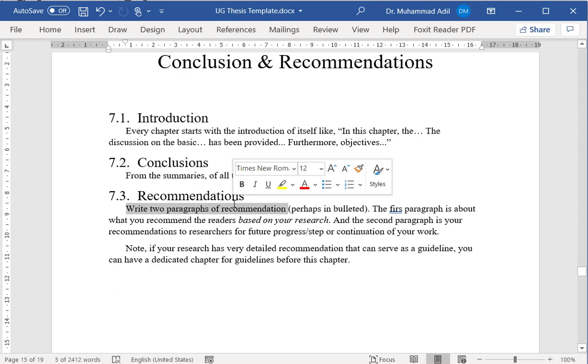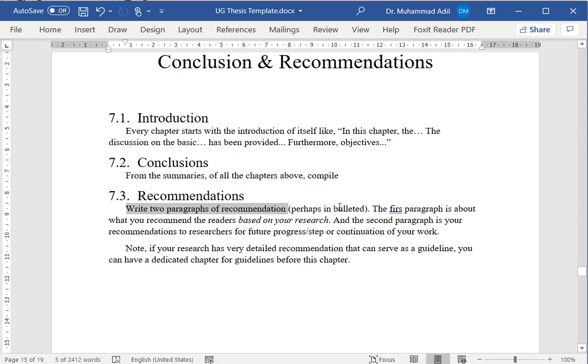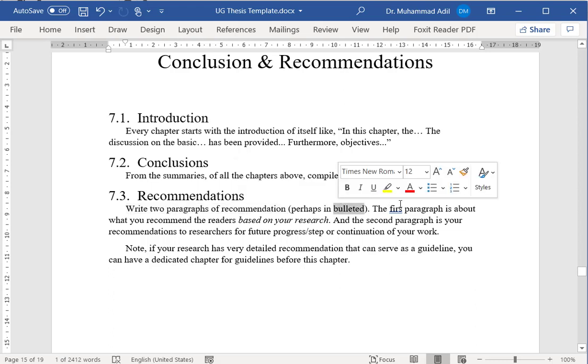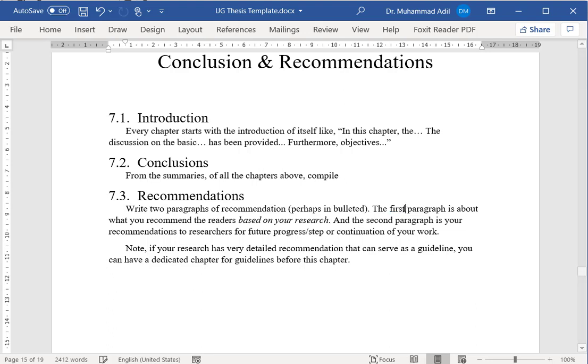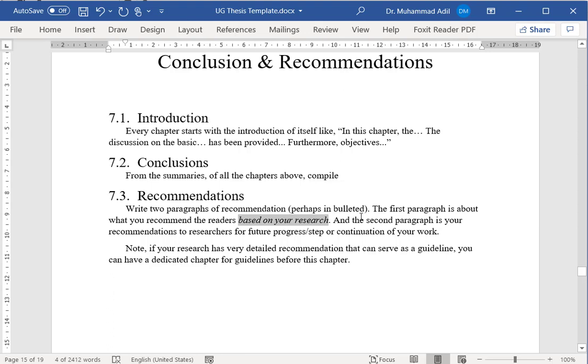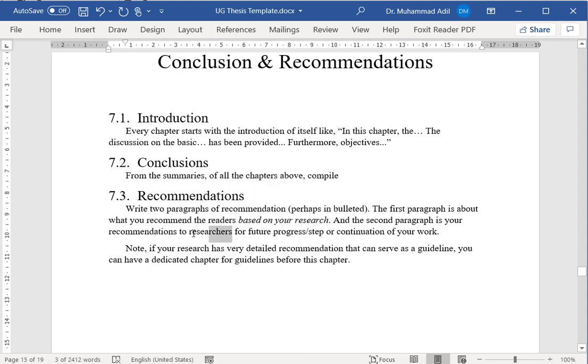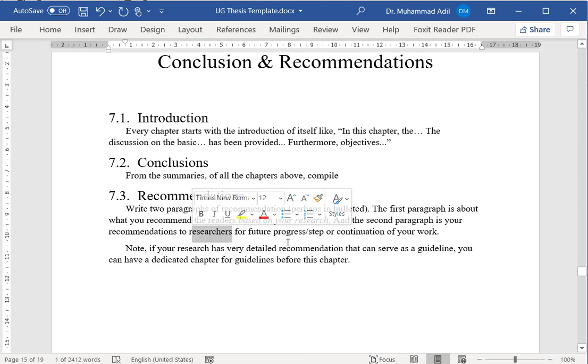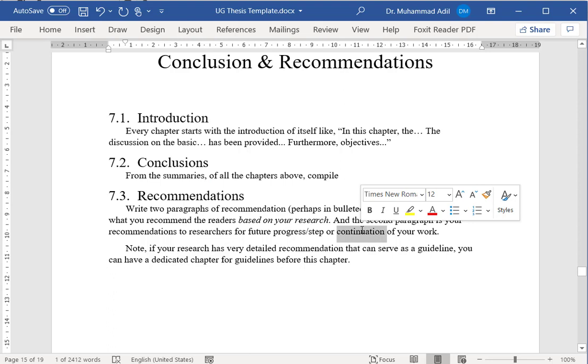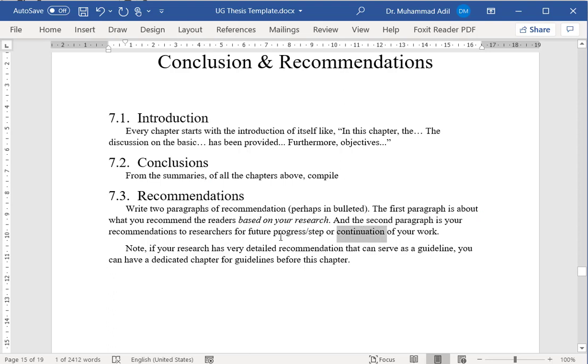For recommendations, you will write two paragraphs, and it can be bulleted as well. The first paragraph will be about the recommendations to the readers based on your research work. You will help them by recommending something from your research. The second paragraph will be a set of recommendations not to the general public, but to researchers who want to continue your research work or maybe you want to progress further. Here you will help them and tell them what you recommend they should do in future work.